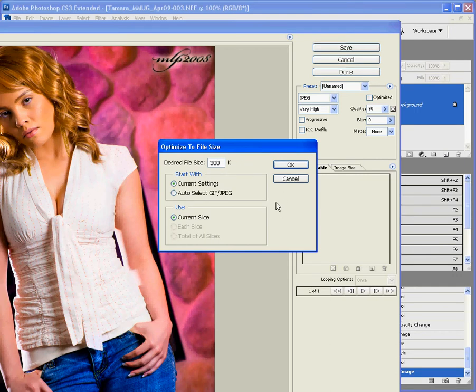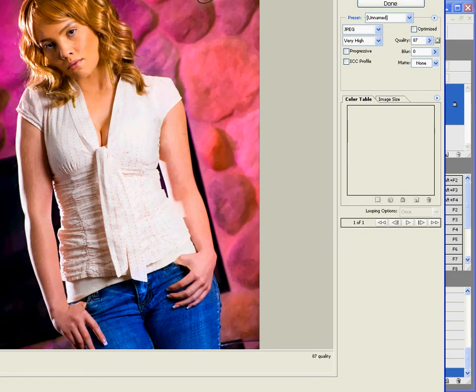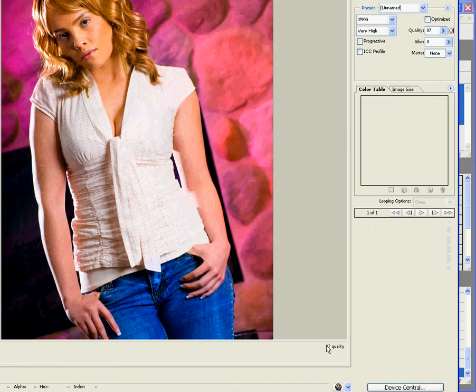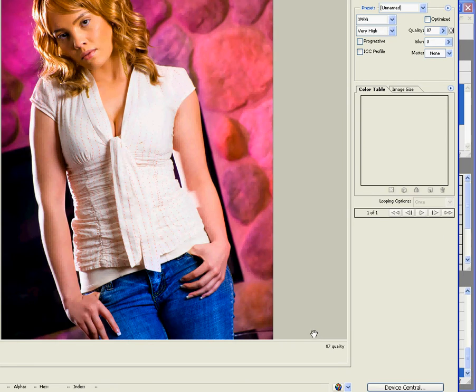It's going to change the picture so it's optimized at 300K. Let's go ahead and click on OK. And, now what we saw was 90 before. It's now 87 because there's a little bit more detail.